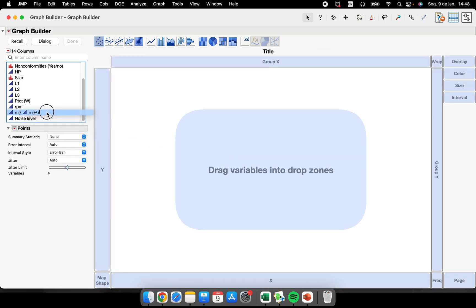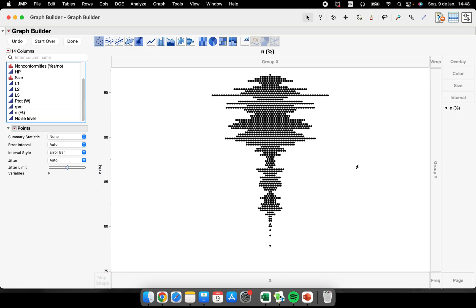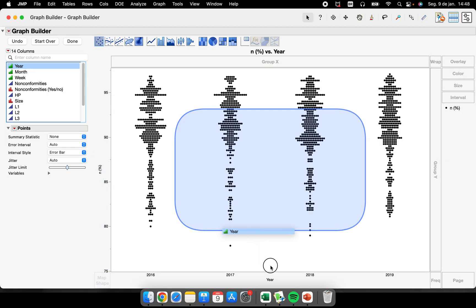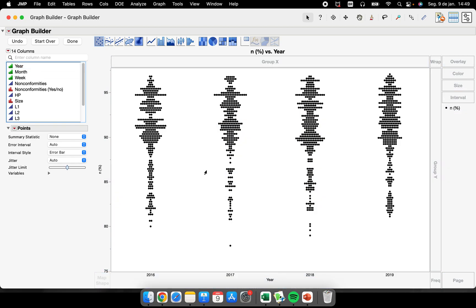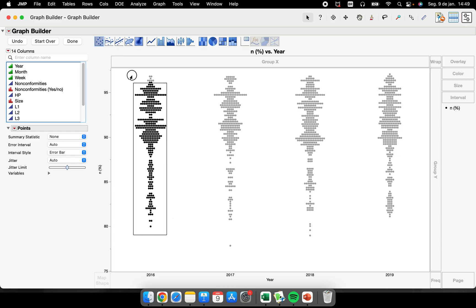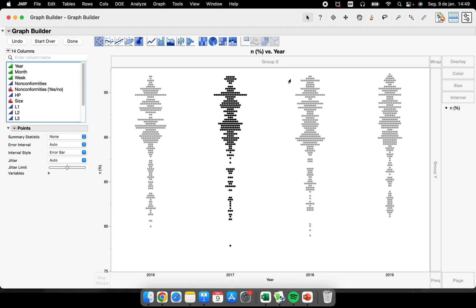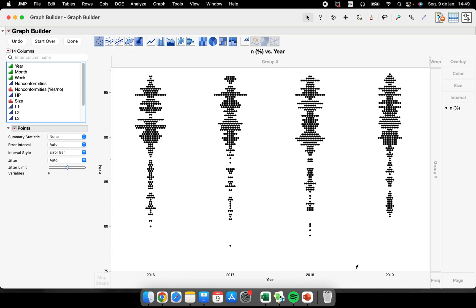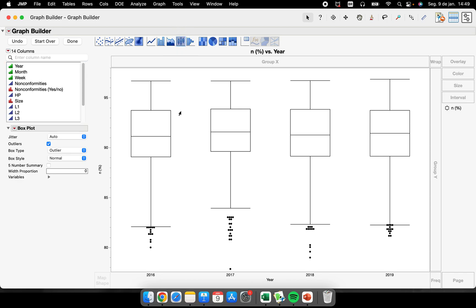Let's answer one of the first questions I have: how is the efficiency across different years? I'll put efficiency on the Y axis and drag the year onto the X axis. Now I have four different clouds of points, one for each year as we can see below. I don't want this type of graph — I want box plots — so I click here and now I have different box plots, each one for each year showing efficiency.